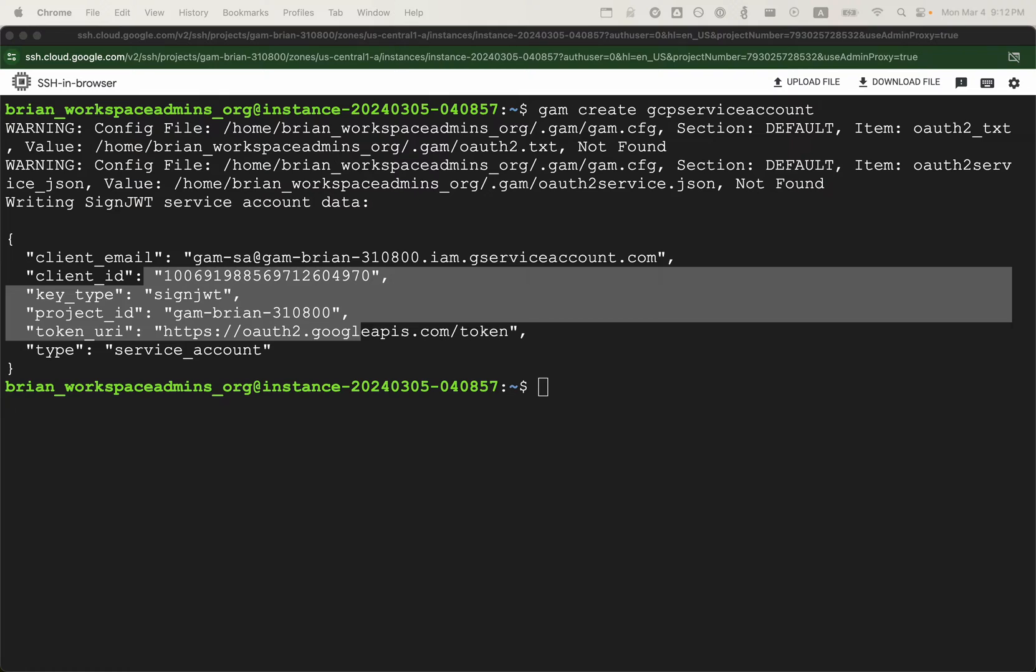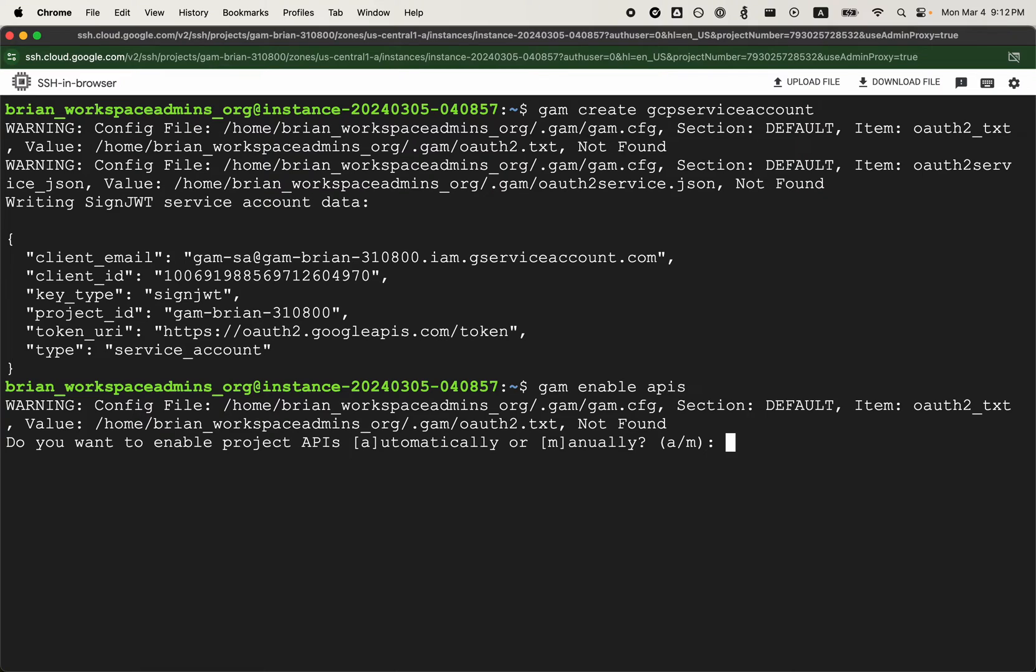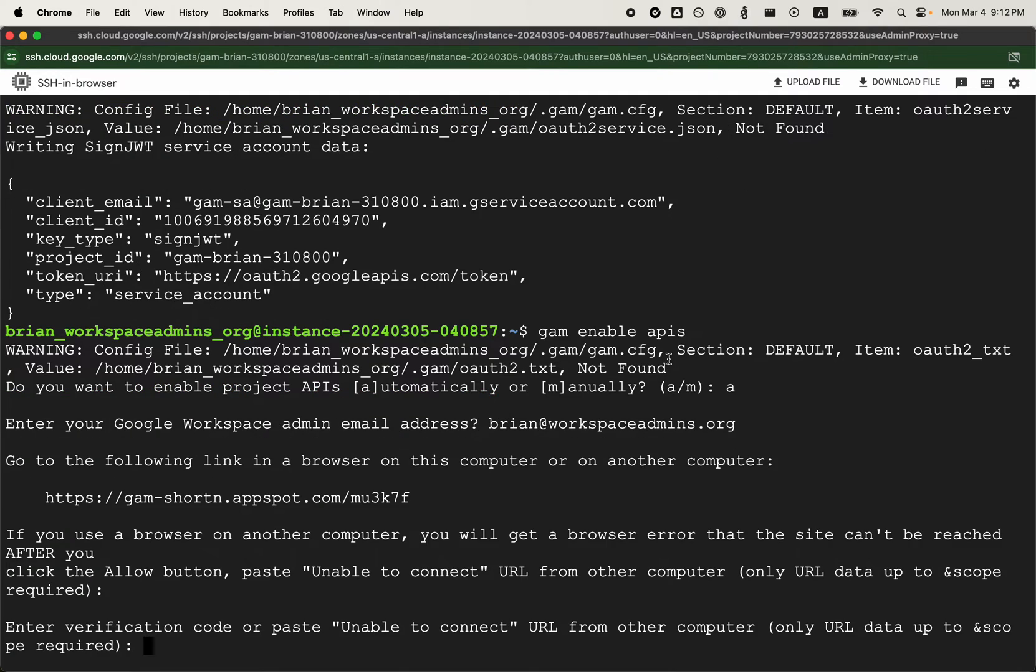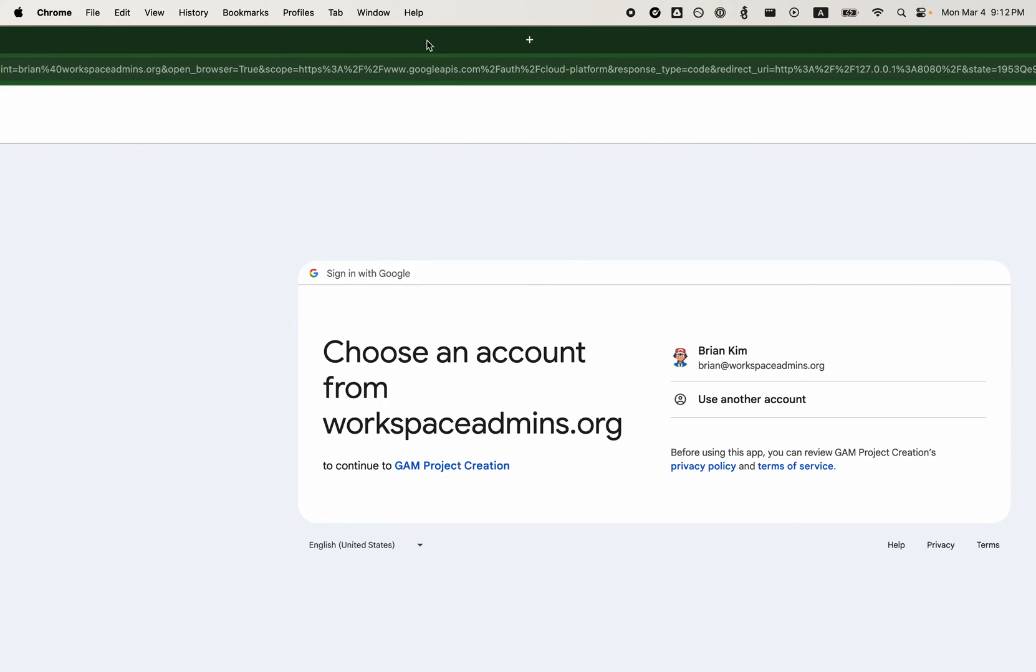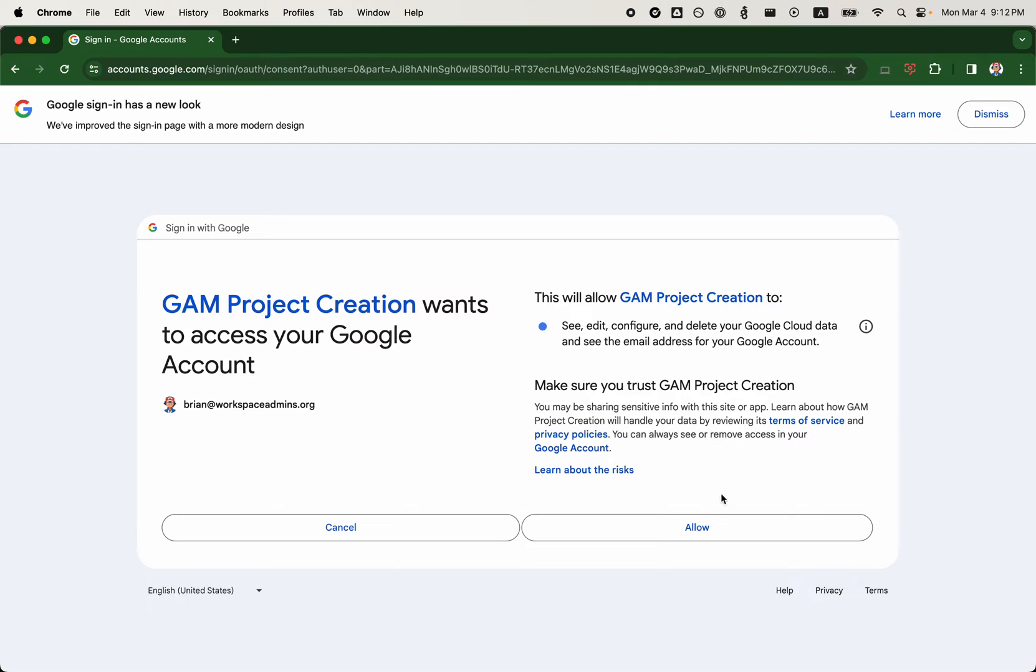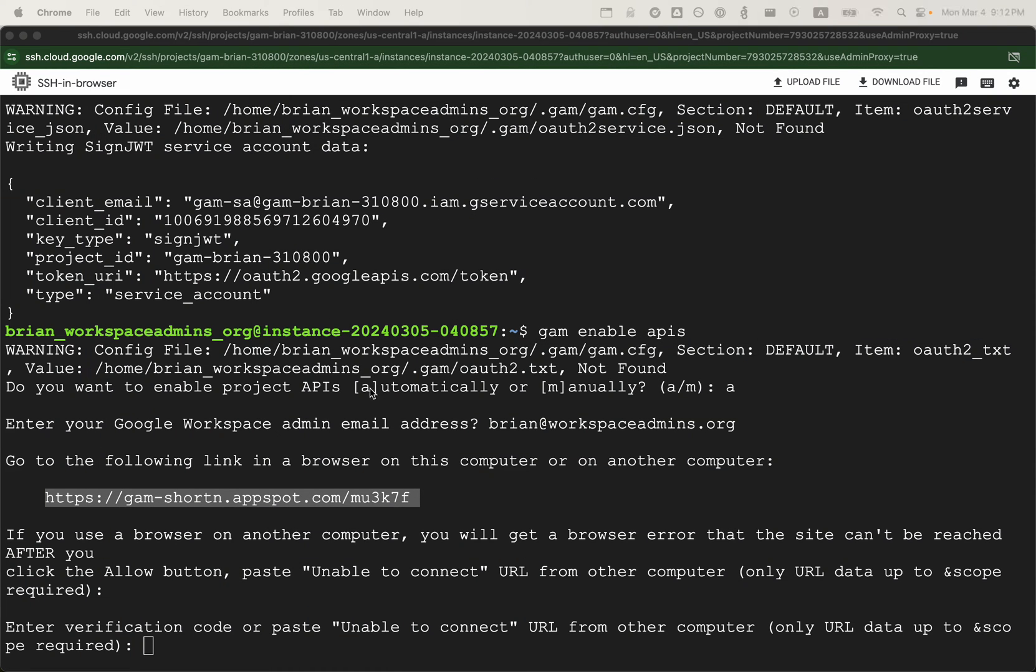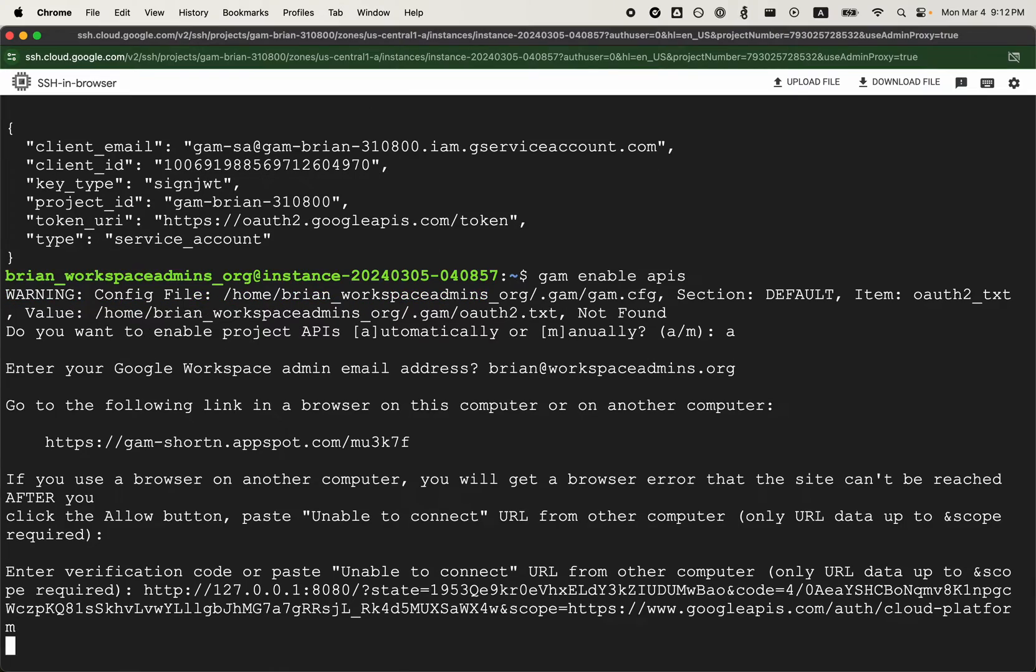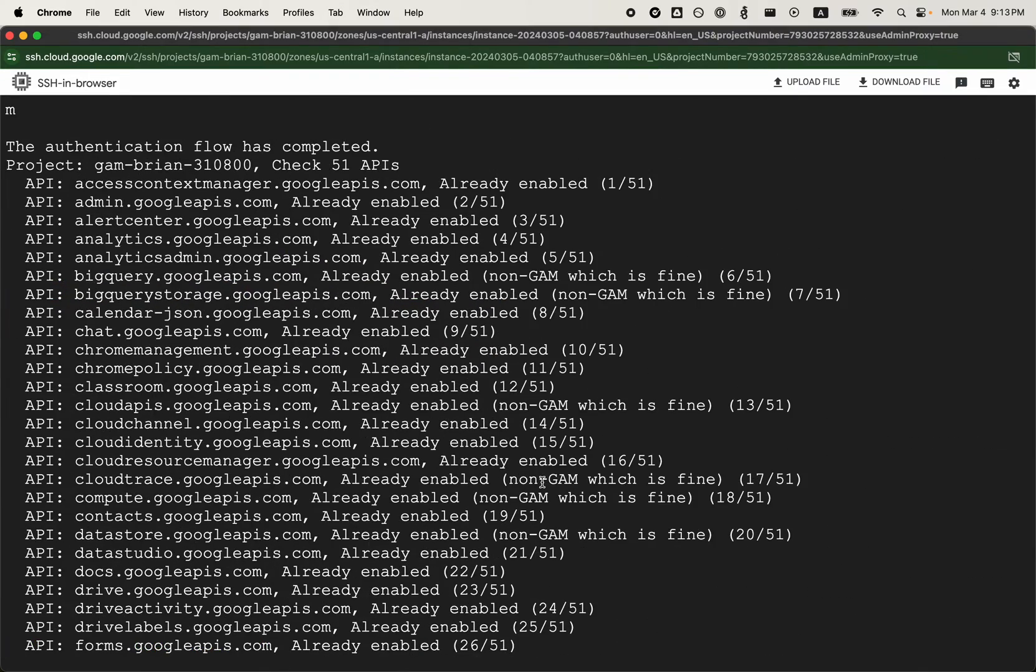The next thing that I might want to do is GAM enable APIs. It says the OAuth2 cannot be found, which makes sense. We'll do automatically. And Brian at workspace admins. The reason why I'm doing this is because I haven't used this project in a while. So there may be some additional APIs that may need to be enabled and authorized. Allow. This enables the developers or Jay and Ross's GAM project to automate some of these API enablement. So that's done.